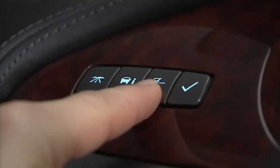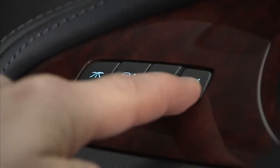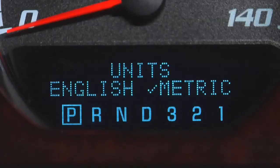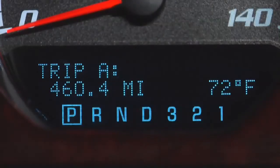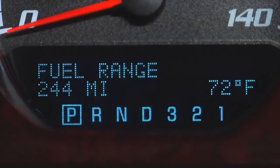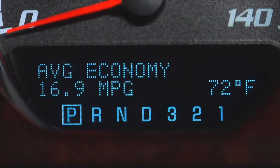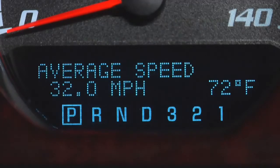There are four buttons to access and control all the DIC features. Press the trip fuel button to display your vehicle's odometer, trip odometers A and B, fuel range, average economy, instantaneous economy and average speed.